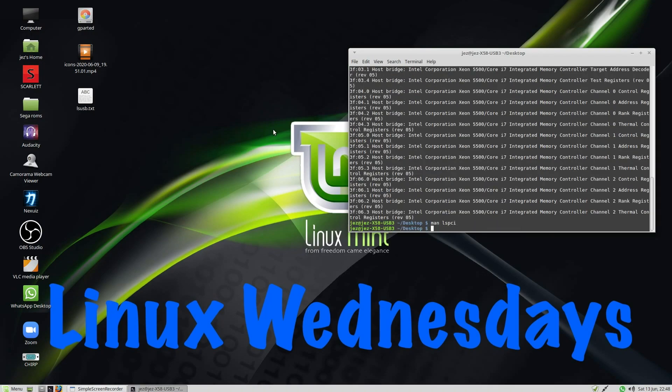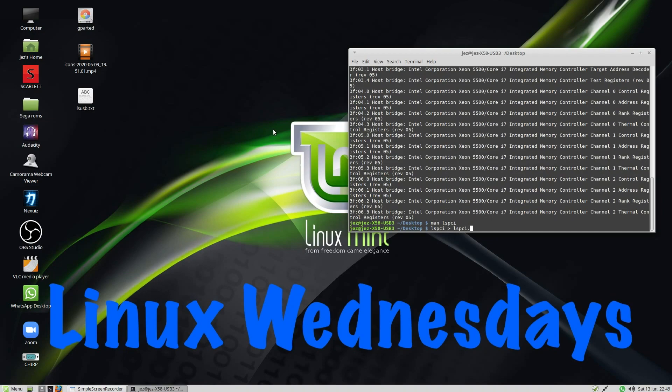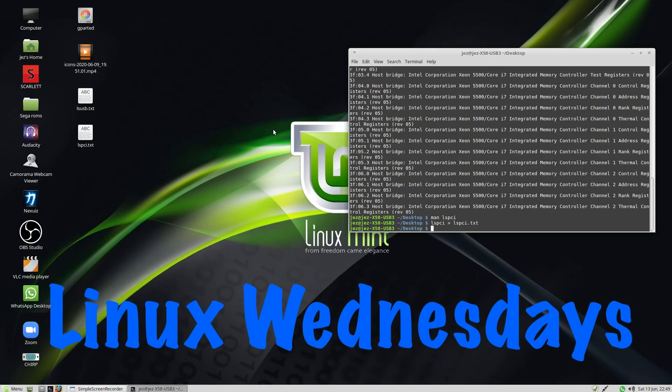But you can redirect that. And there's a text file. And there's the text file we just created.